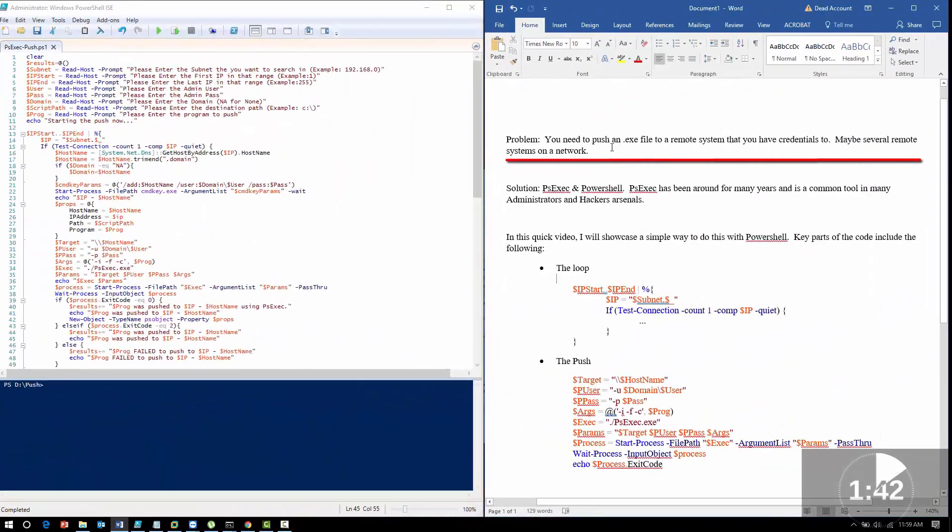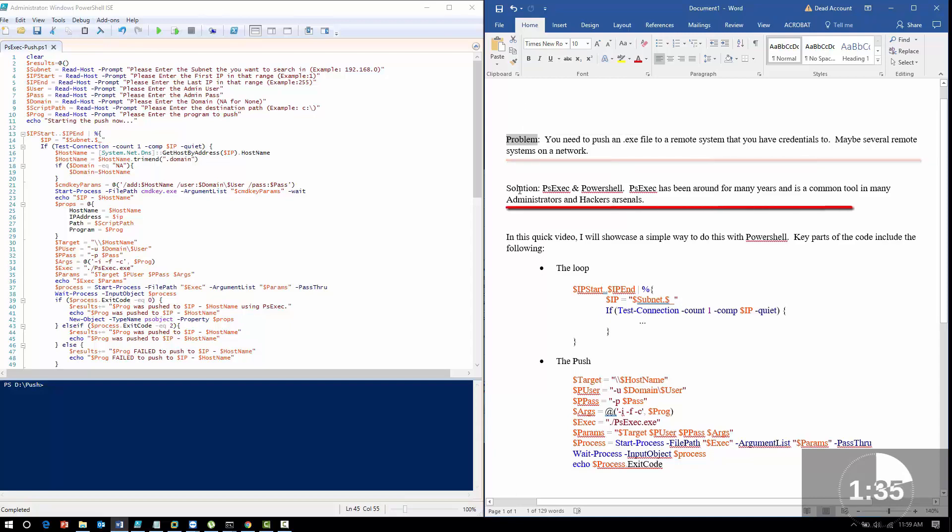The problem we have is we need to push an executable to remote systems that you already have credentials to, for patch management or pushing an executable. The solution is we're going to use PSExec in PowerShell.